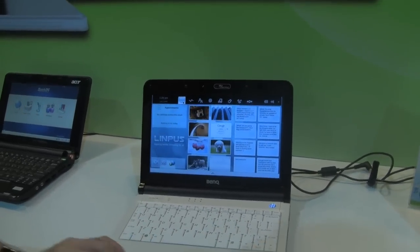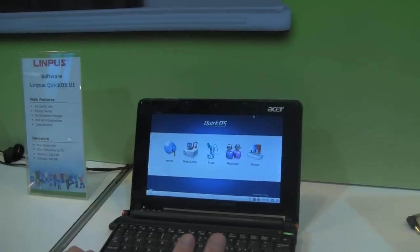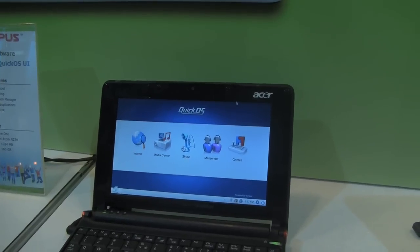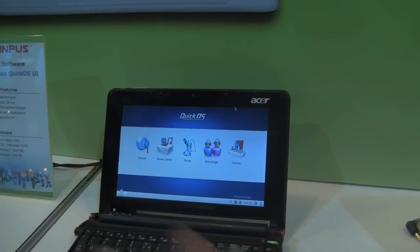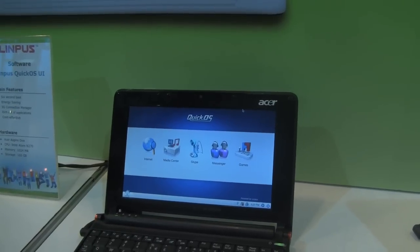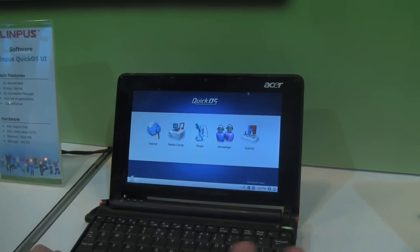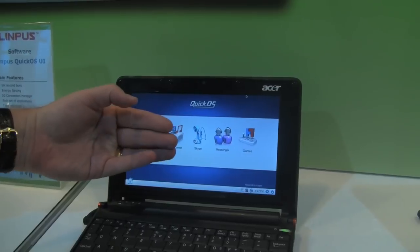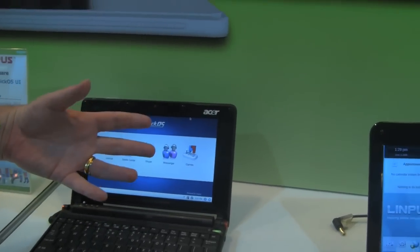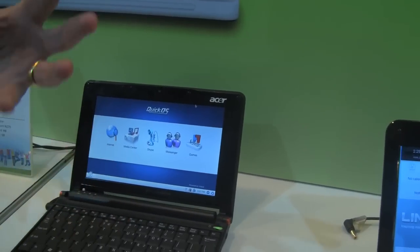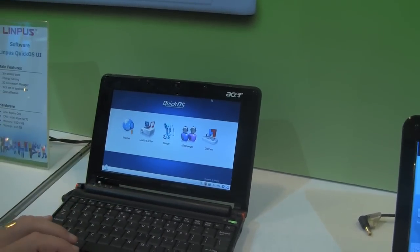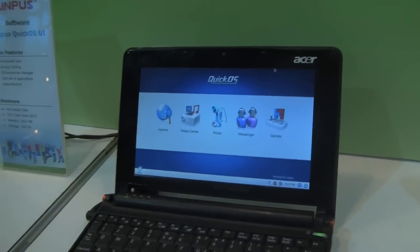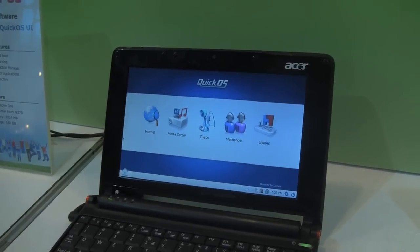We've also got Limpus Quick OS. This basically has a six-second boot. Why were we able to do this? Well, we're a software vendor and we have a lot of experience inside Moblin and from our previous distributions, and we basically fine-tuned this software so that you can get online really quickly. What people want is to go up alongside Windows and get online quickly, because Windows is going to take you a minute or so. So you want your basic applications — internet, media center, Skype, messenger — and we actually put some games in as well.